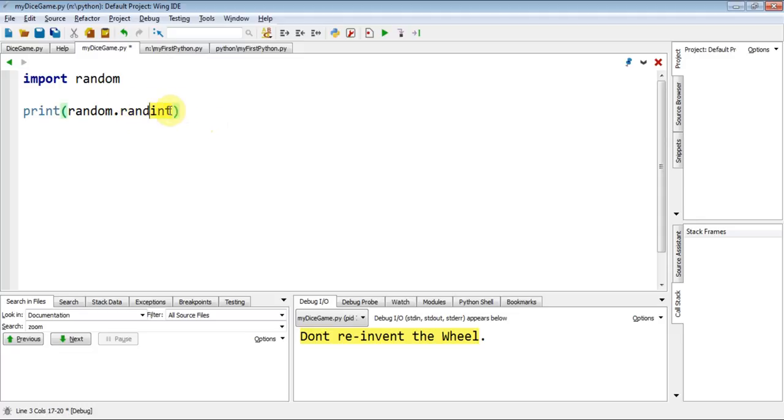Okay, you're saying, oh, whoa, stop, stop, stop. What's a random integer? What's this int? Well, there's different types of numbers.